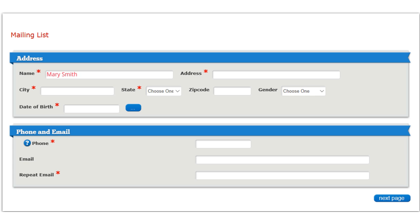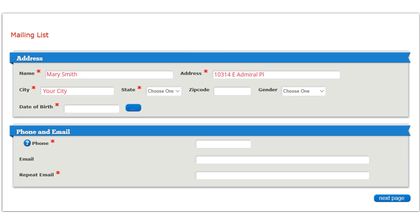Type in your address and touch tab. Type in the name of your city and tab. Choose your state and touch tab. Enter your zip code and touch tab. Choose your gender and touch tab.